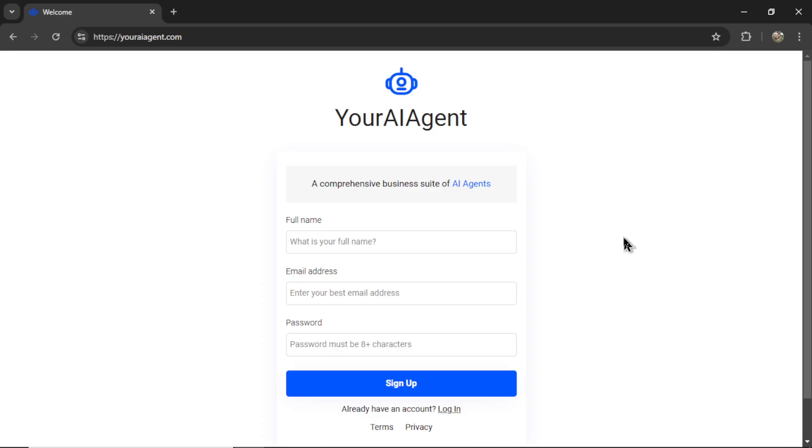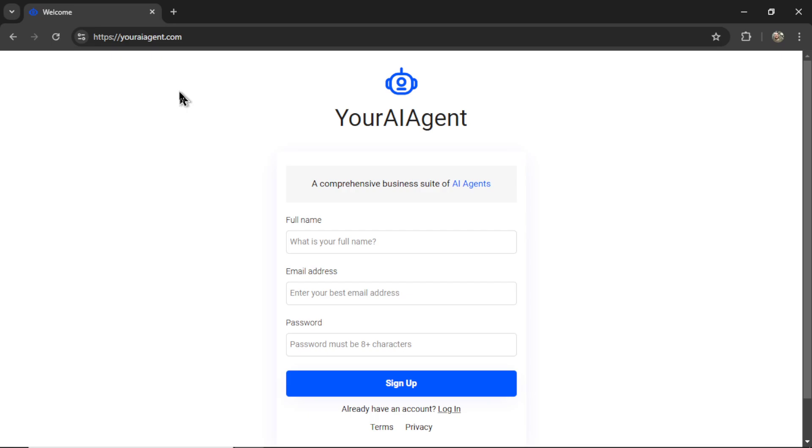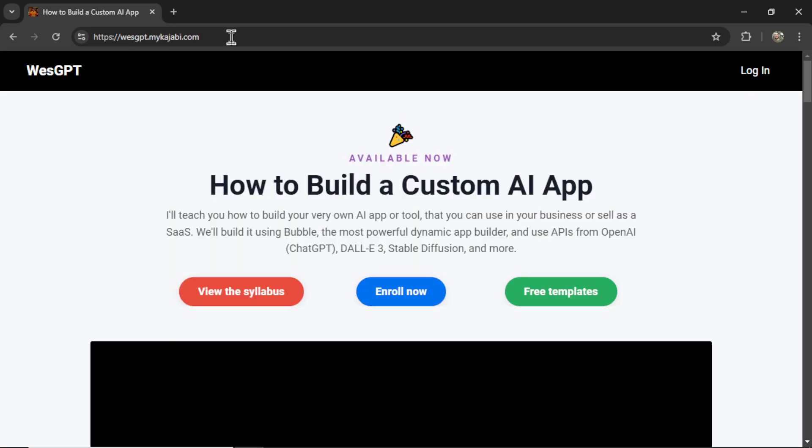If you want to run a comprehensive business suite of AI agents for your company, check out my web app that I have built live on this channel. It's called youraiagent.com. We have a few playlists. If you want to know how to set up and run your own AI agents, check it out.